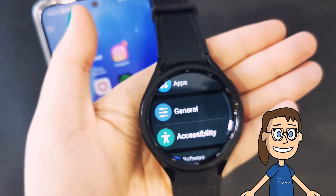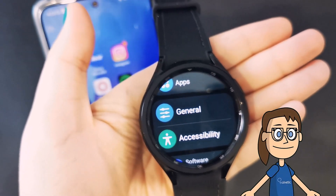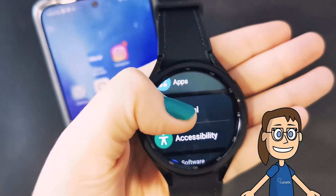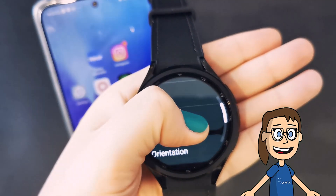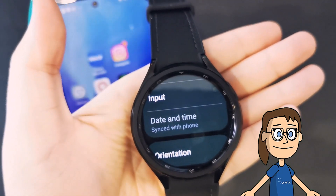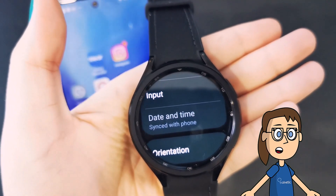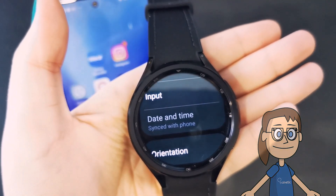Next we will enter General. If we look at the date and time option here, we will see that we cannot modify it because it is synchronized with the phone, so we will go to the phone to configure it.